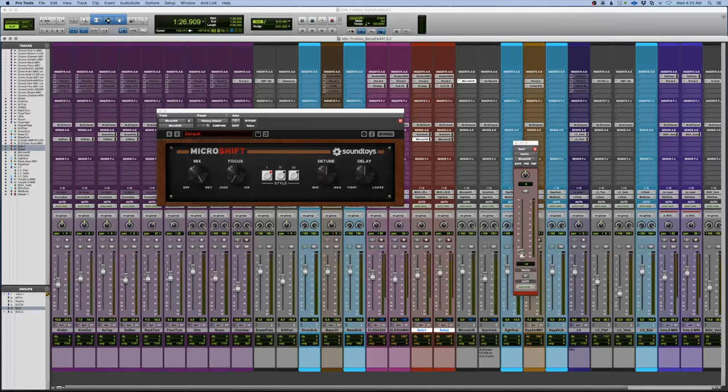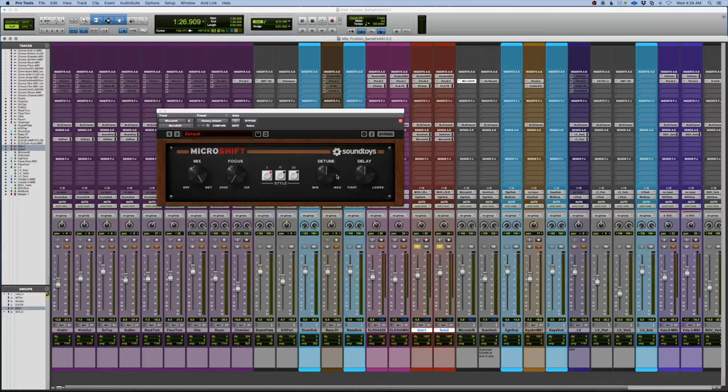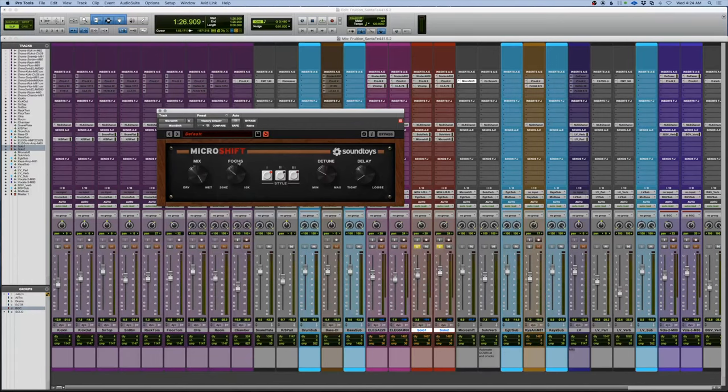I'm going to send them both in at unity gain and follow the main panner. And let's take a listen to that first. Let me pull this down. I don't want that much detuning. I don't want that much. Okay, probably up in here, but we'll take a listen.